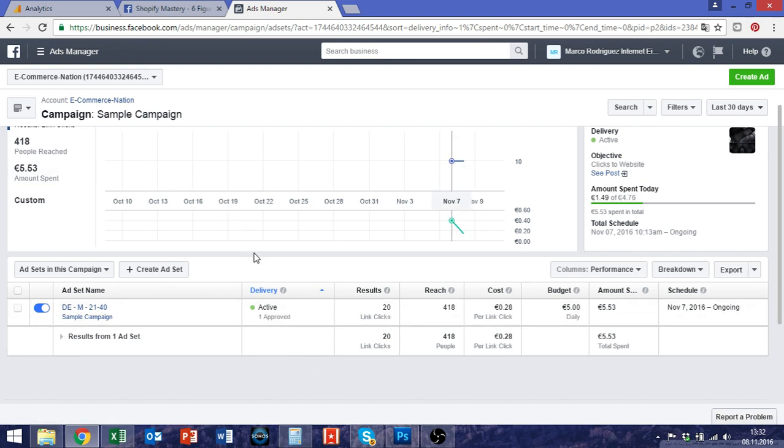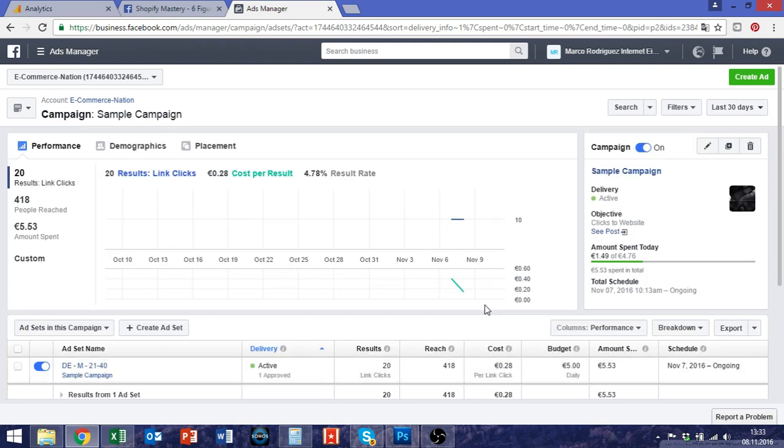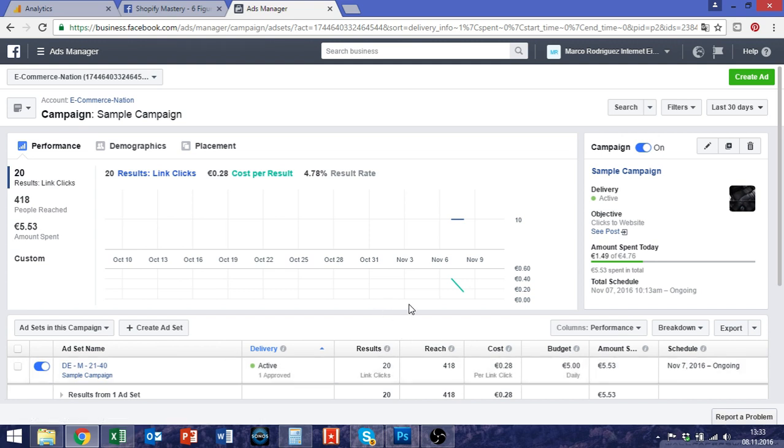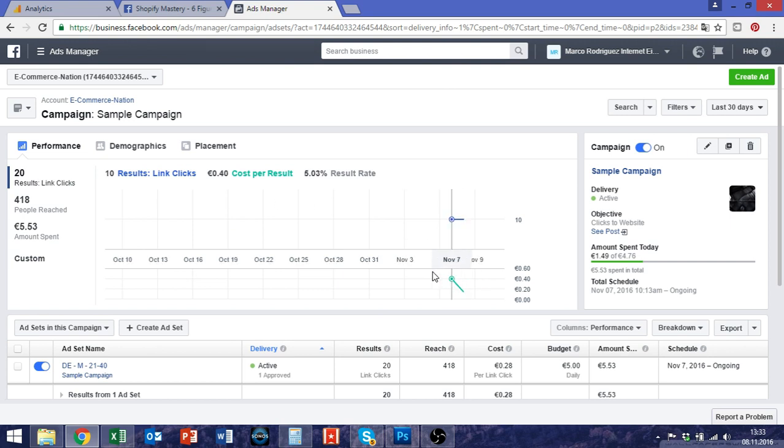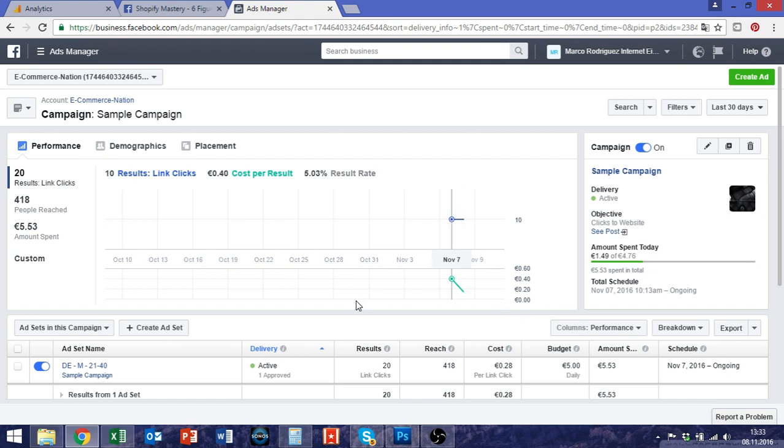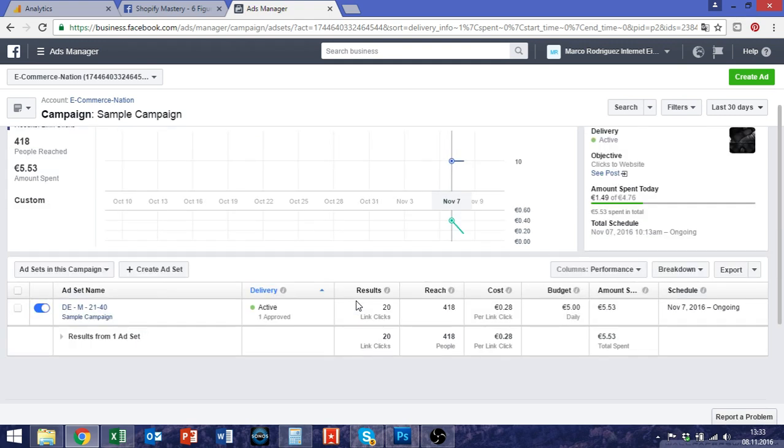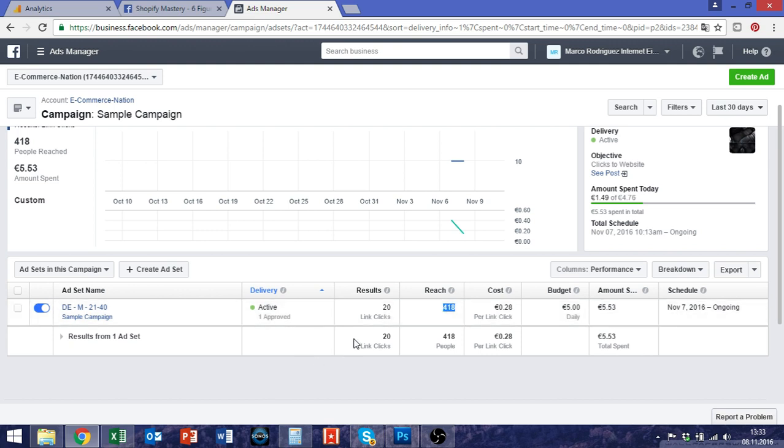Another thing is that the first euros you spend in a Facebook campaign like this one are basically just to get some insights about the audience and about your store. So you direct the traffic to your store and then you know okay what's going on with the visitors, how long are they staying on my store using Google Analytics and so on and what are they doing there.